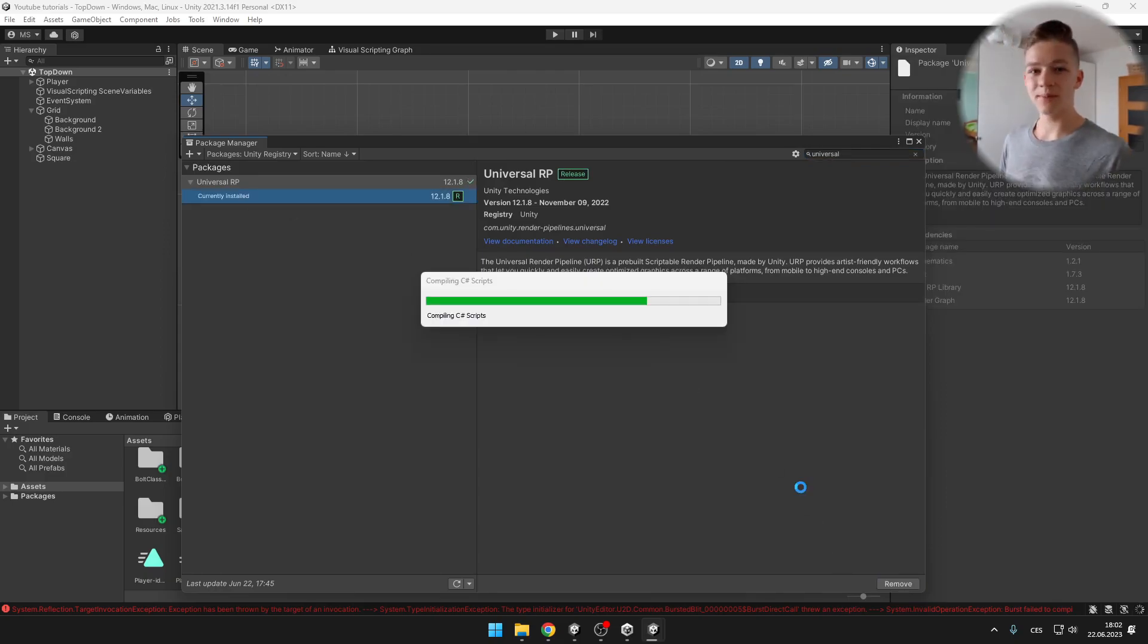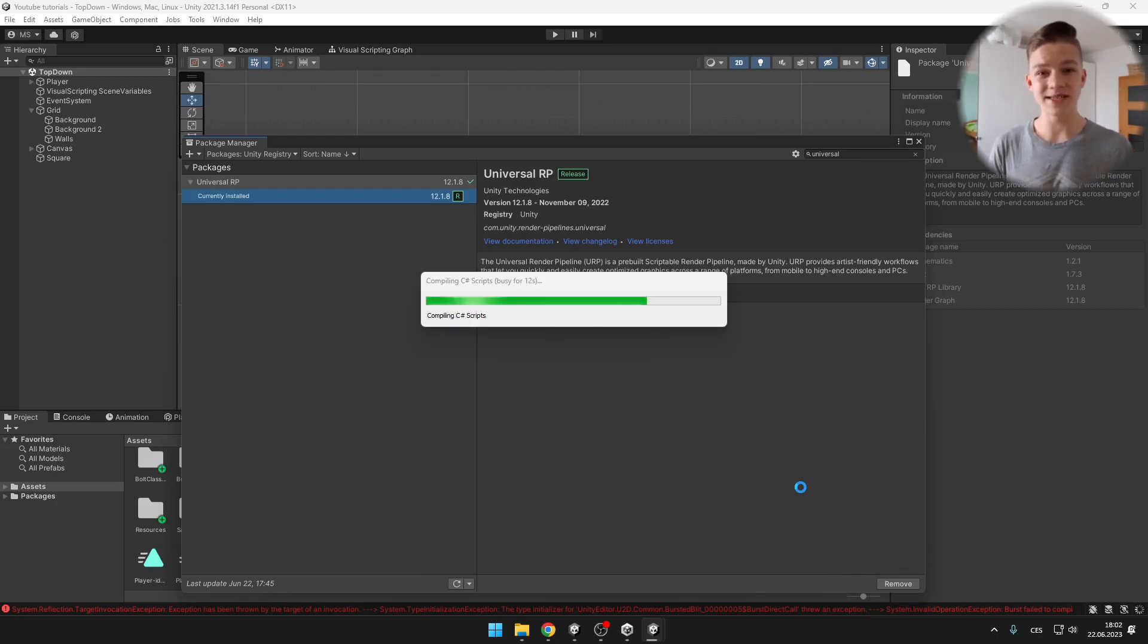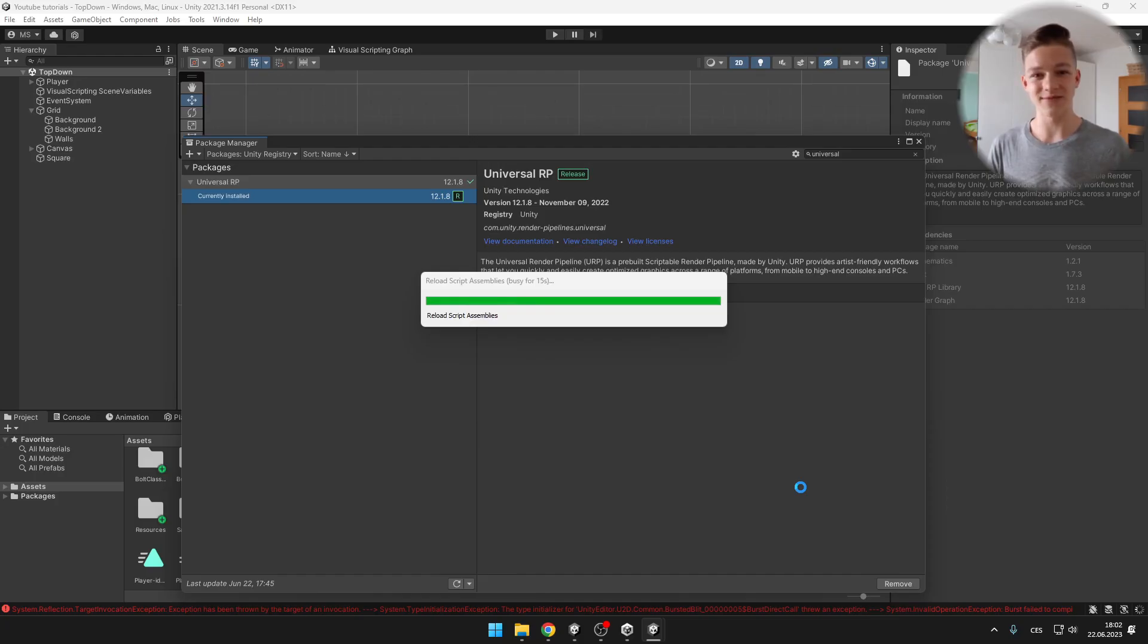Render pipeline will allow us to make some more fancy stuff with graphics such as the lights or some shader graphs.